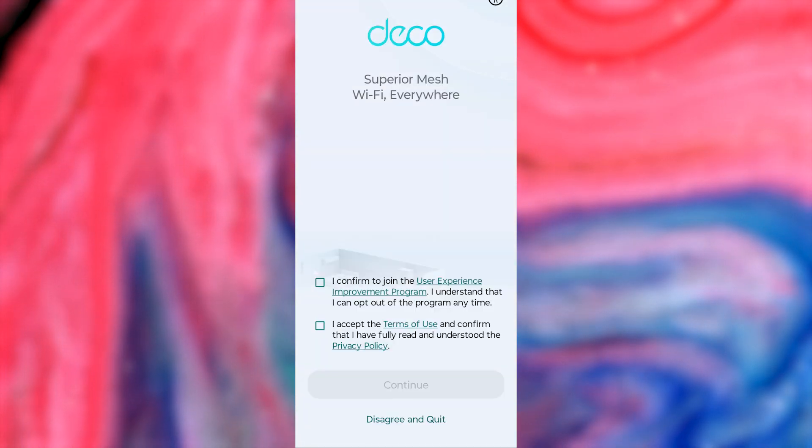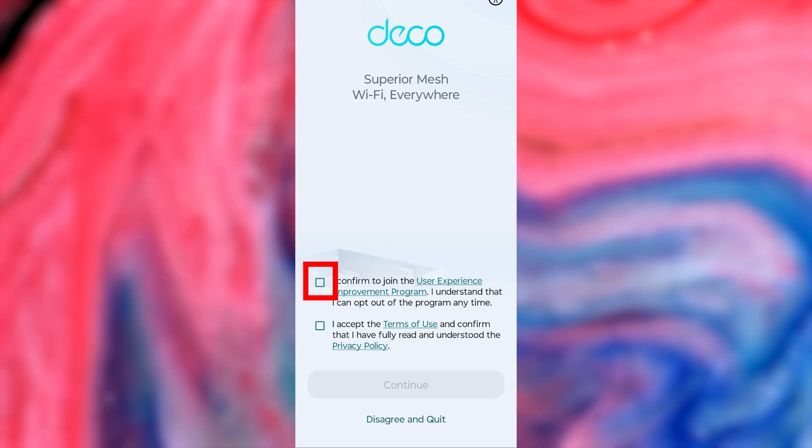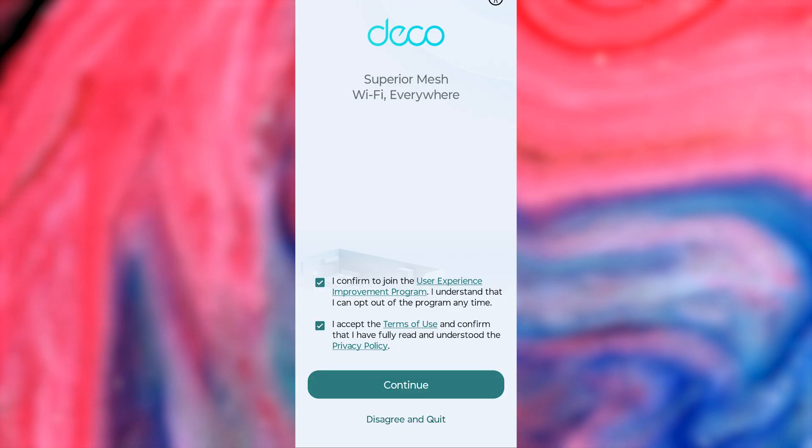On the first screen, you need to accept TP-Link's terms and conditions. To do this, check this box here and here and press the Continue button.